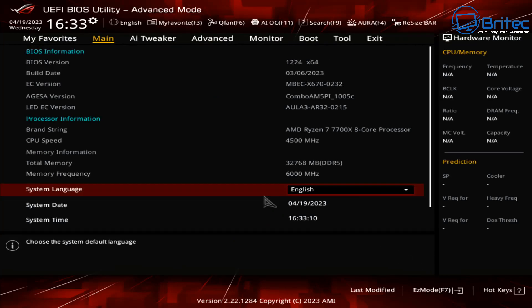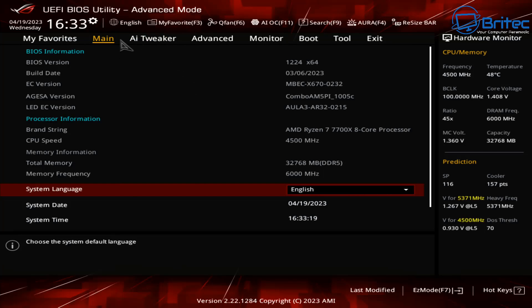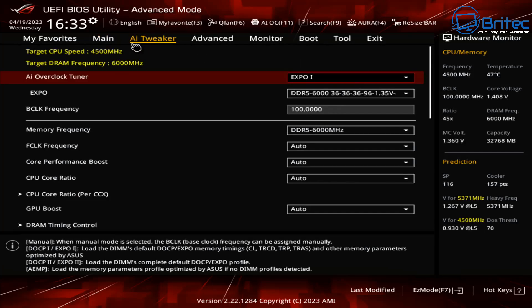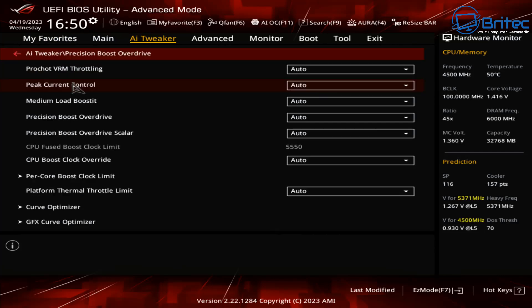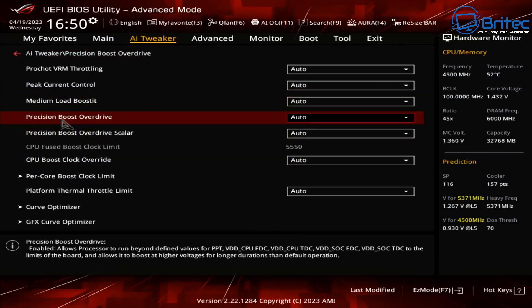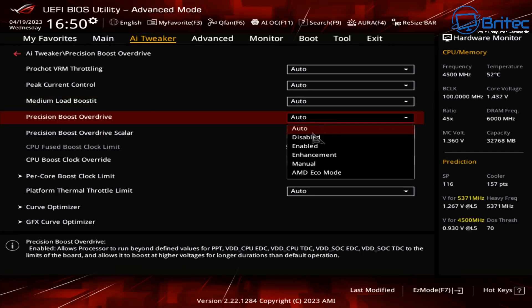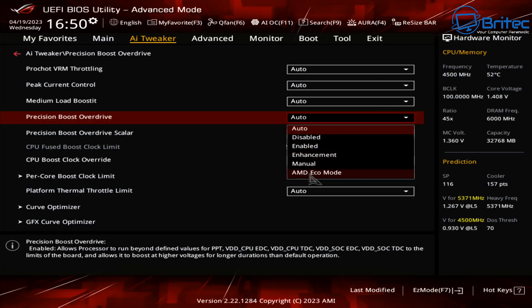So let's dive on into the BIOS here and we're going to make some changes to try and bring that down. Now I've been fettling around with this for a while trying to get it to my liking. I'm going to go into AI tweaker here and basically what you're looking for is precision boost overdrive here. Once you go into here you'll see that this is set to auto and you can change it to enabled, enhancement, manual and there's also an AMD eco mode inside here.